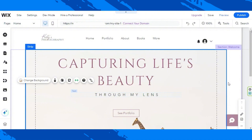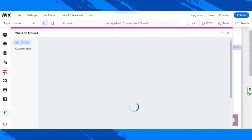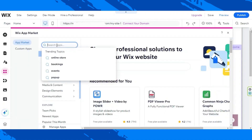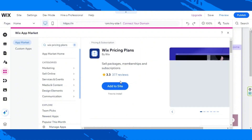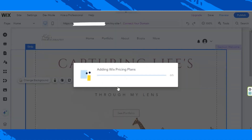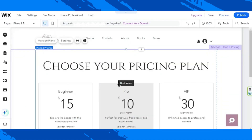On our Wix editor, we're going to go to the Apps button. Now let's search for Wix Pricing Plans. Click on Wix Pricing Plans, click on Add to Site, and wait for it to install. And here we are.